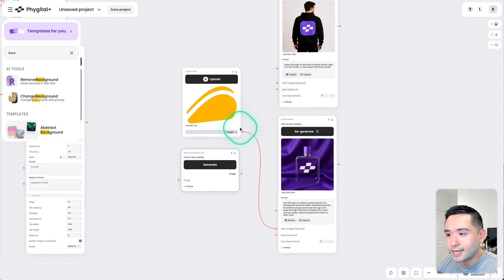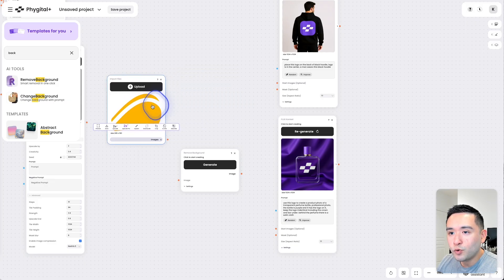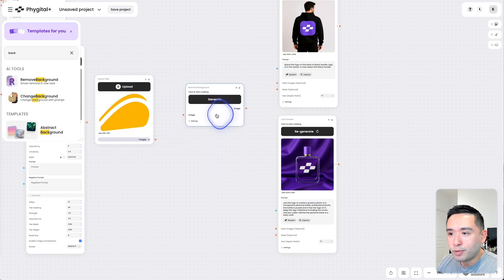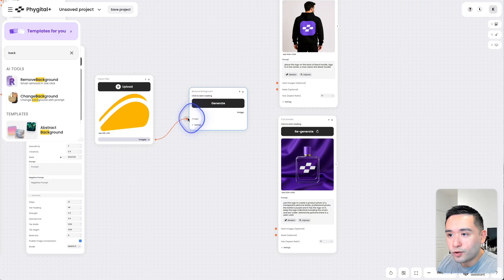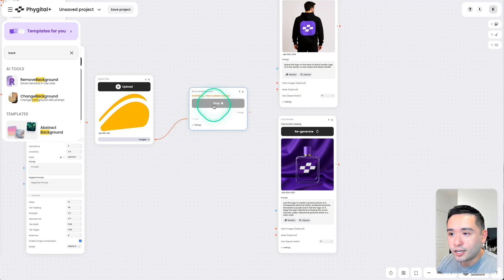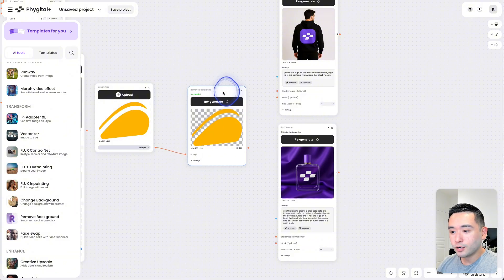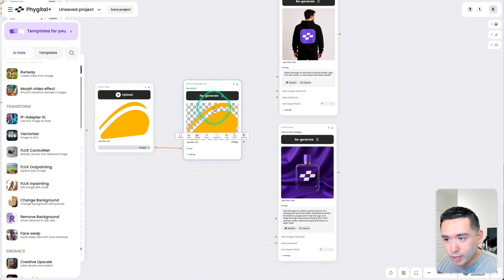So I'm going to click and disconnect these nodes here and then move this to the left and put this in between. Connect this node over to the Remove Background node. Then click on Generate. Okay, so that took just a minute or so.